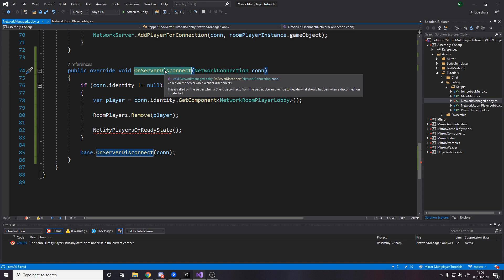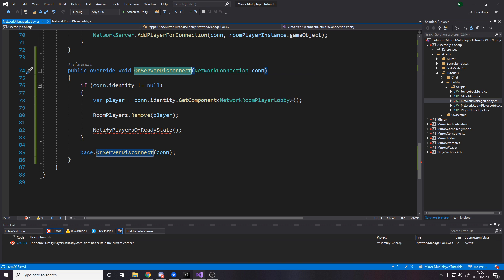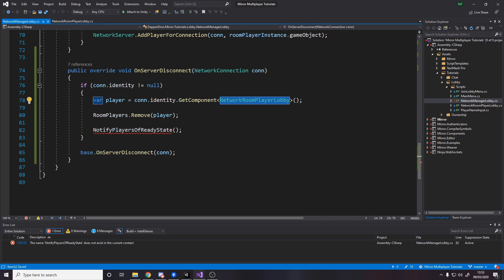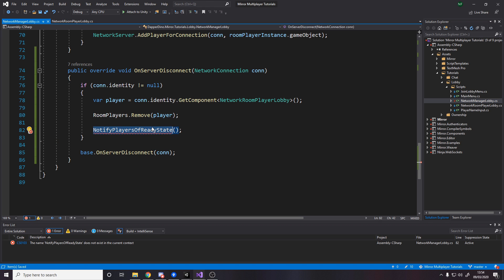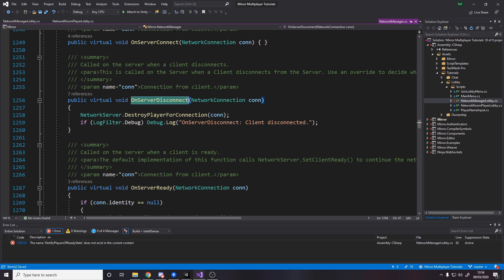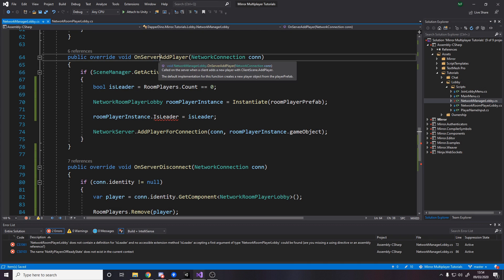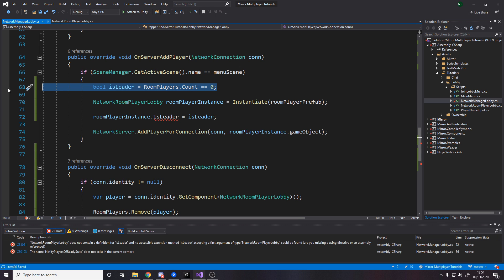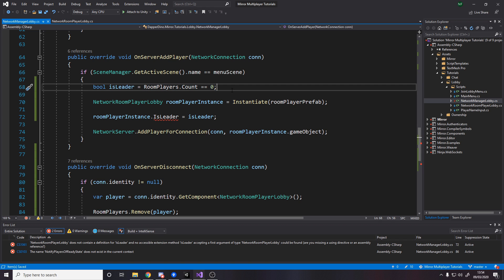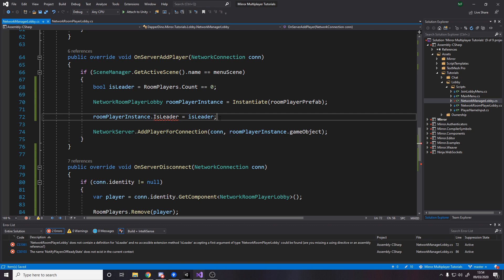At the bottom, we want to override on server disconnect, which is called on the server when a client disconnects. We get told who that client is, go get their room player script, and remove that from our list. Then we notify and update everyone's ready state. Make sure to call the base implementation at the end because this actually does something — it destroys the player for the connection. Above this, in the on server add player method, I've added two lines: one to figure out if this person being added is going to be the leader. The leader is the first person in the lobby, so if the player count is zero when they're connecting, they are the leader. Once we spawn them in, we set the is leader variable — this lets us tell the client if they are the leader.